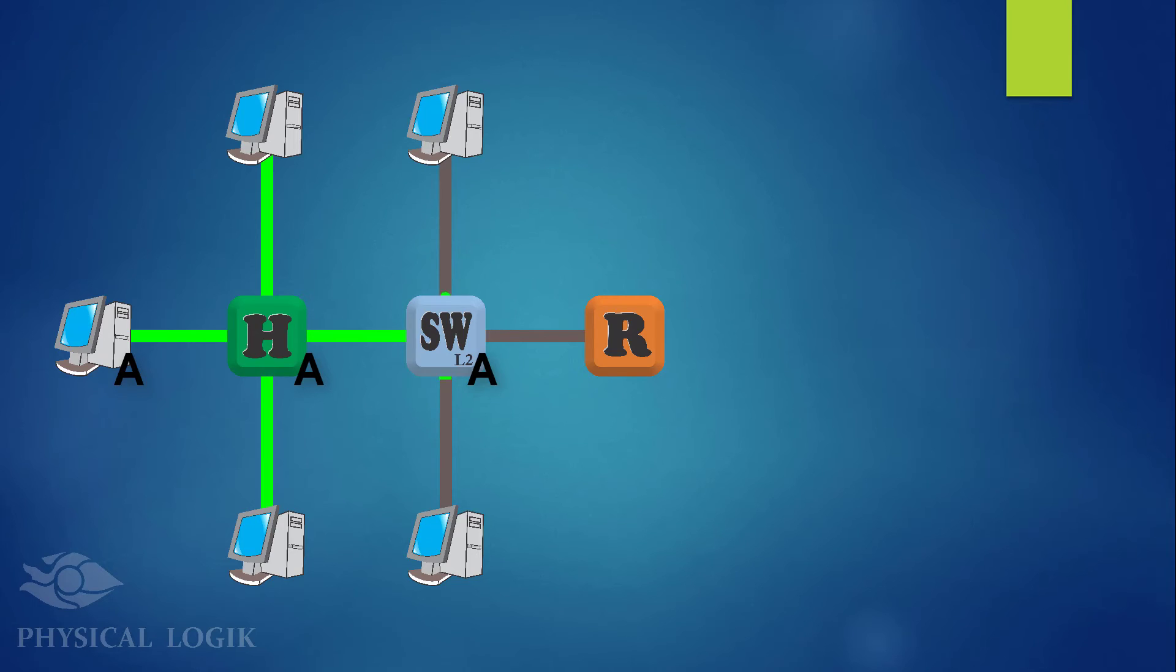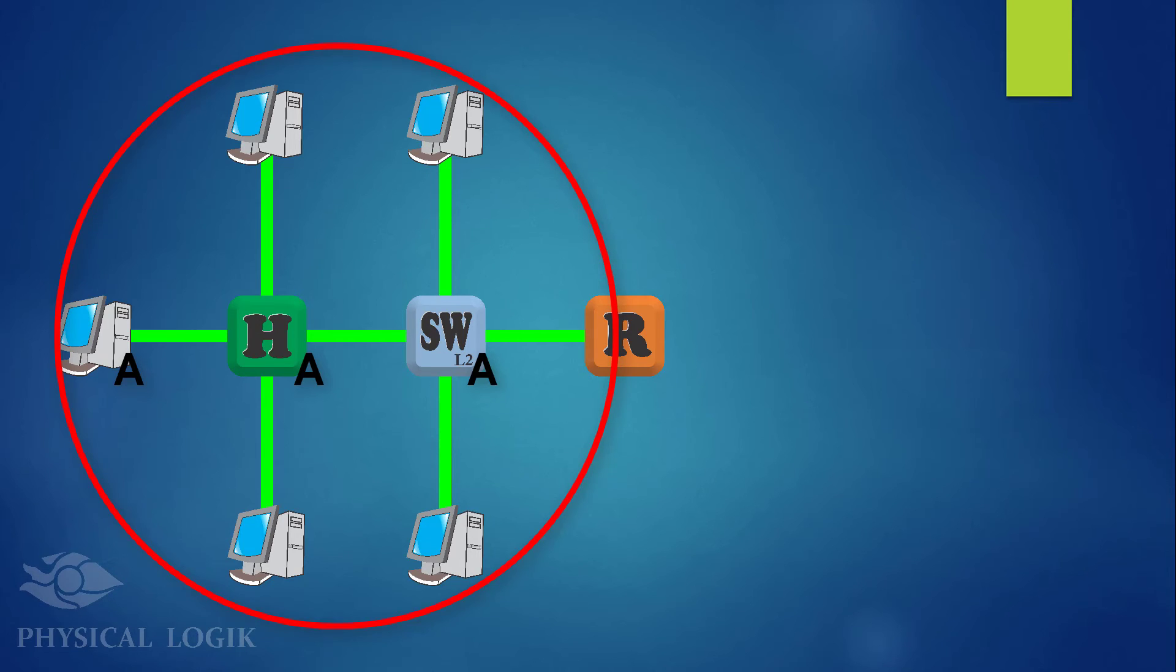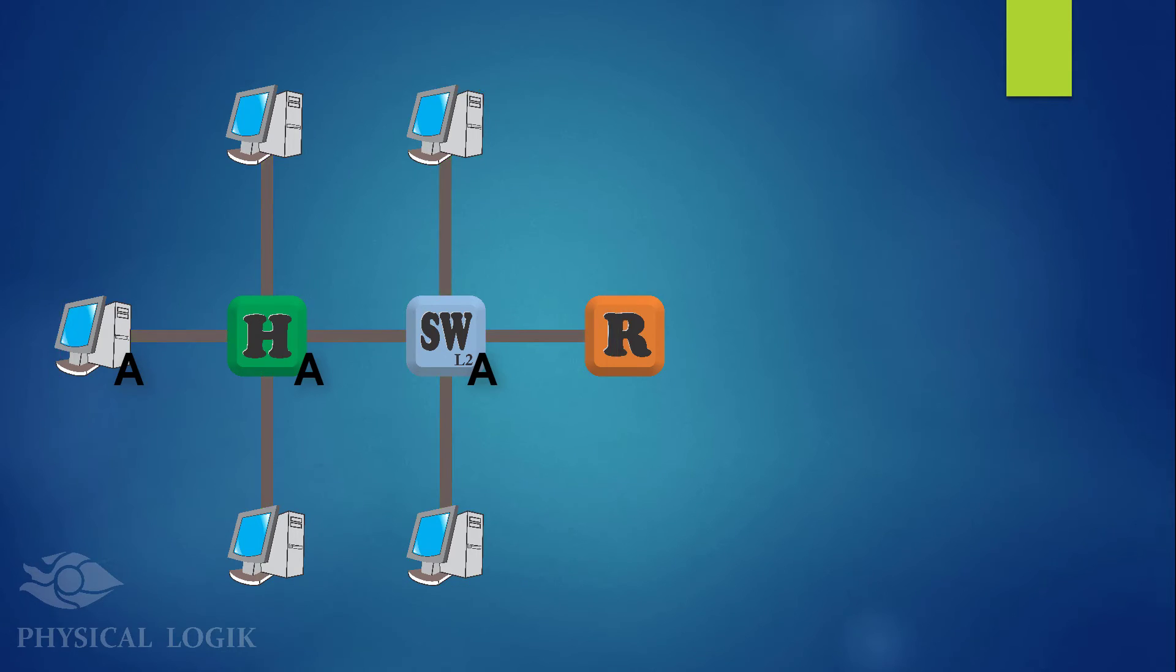Switch A floods the message to all of its connected interfaces. Looking at the scope of the message so far, all devices are on the same broadcast domain since they receive a broadcast message sent by PCA. This network consists of one broadcast domain.